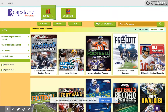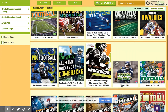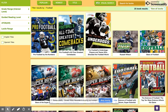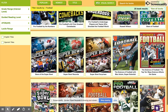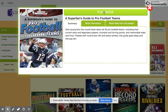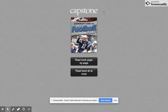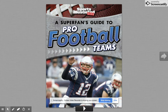It shows a ton of eBooks about different football players or just football in general. So if I want to click on the Super Fan's Guide to Pro Football Teams, I click it and hit play book. And I can read the book page by page.